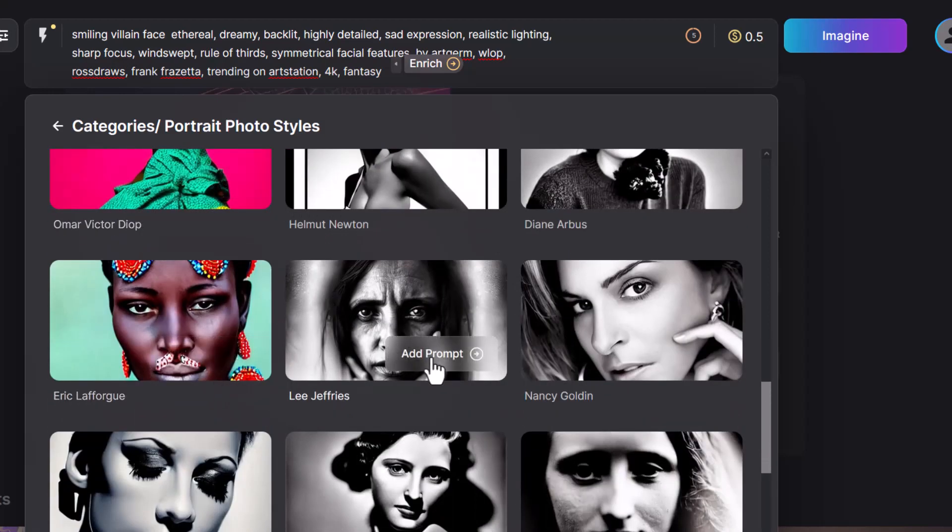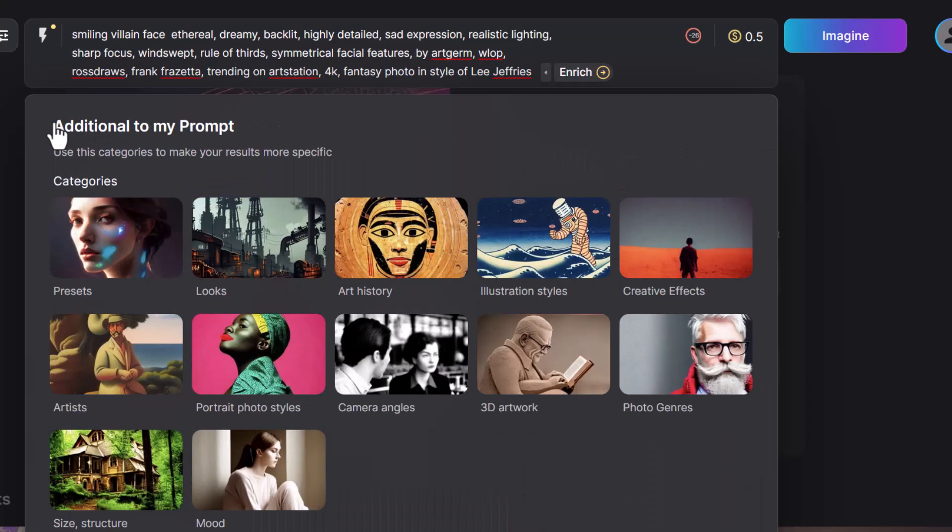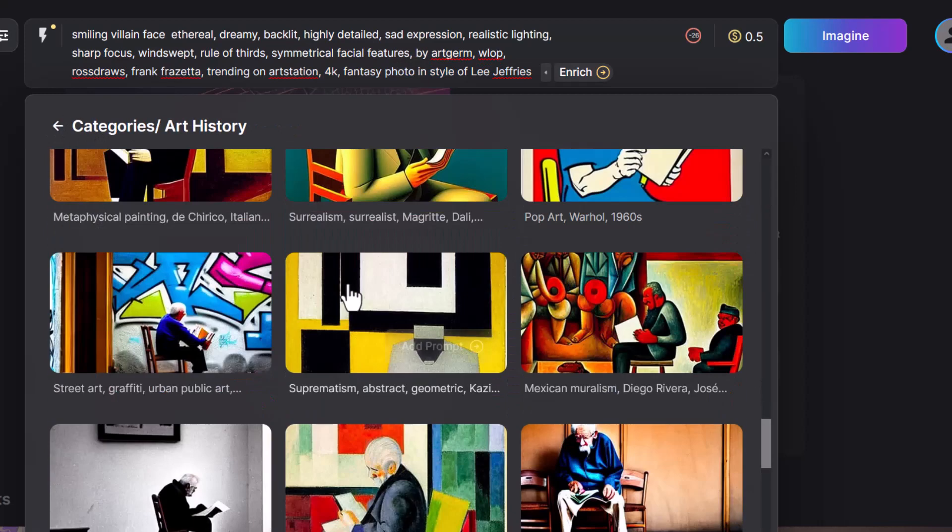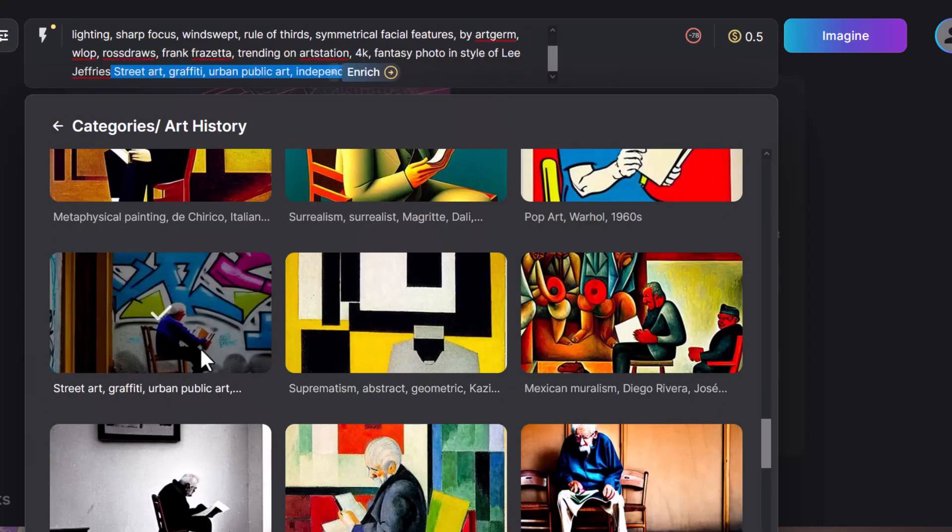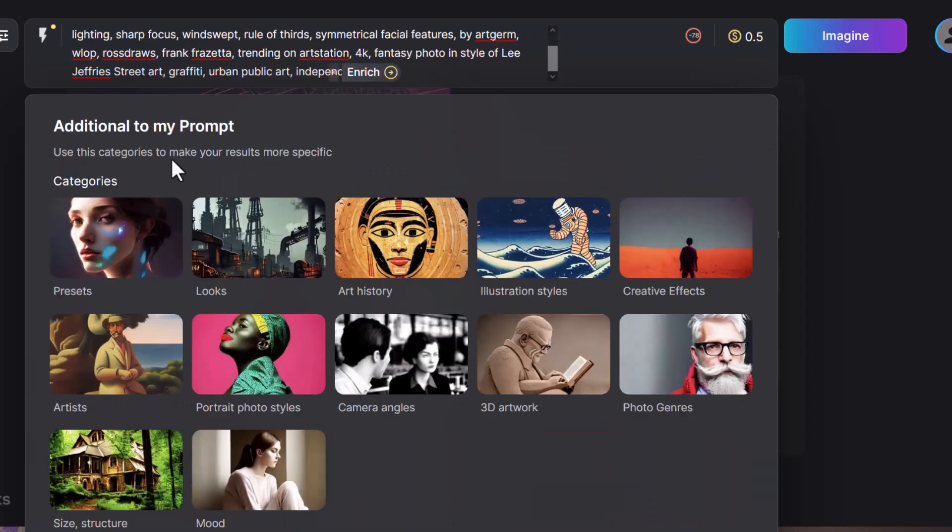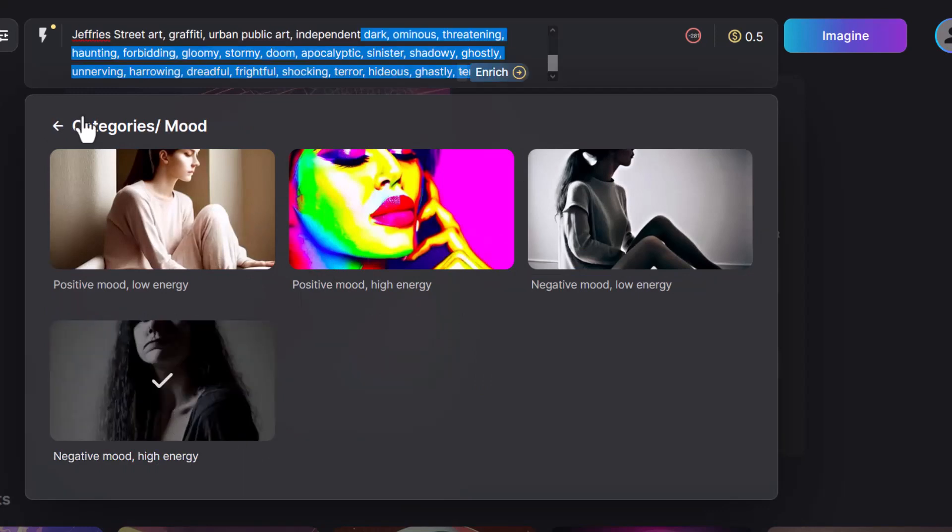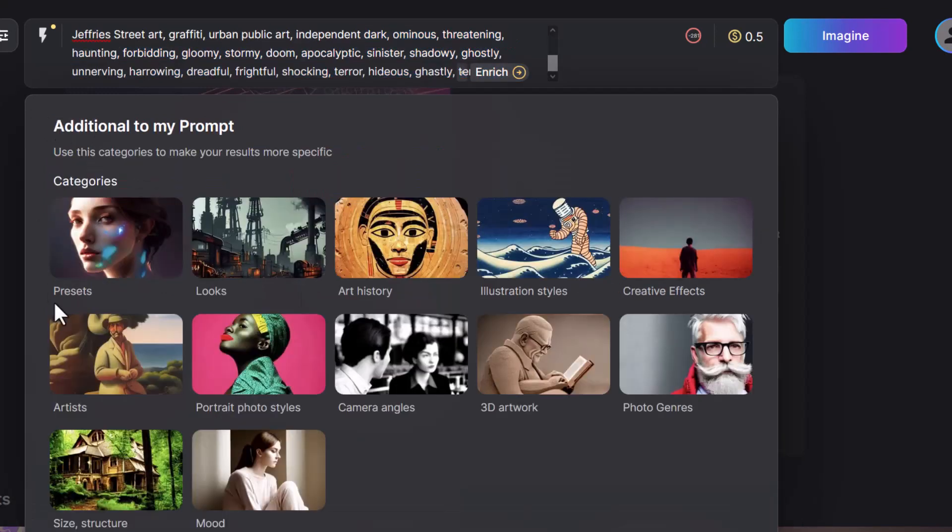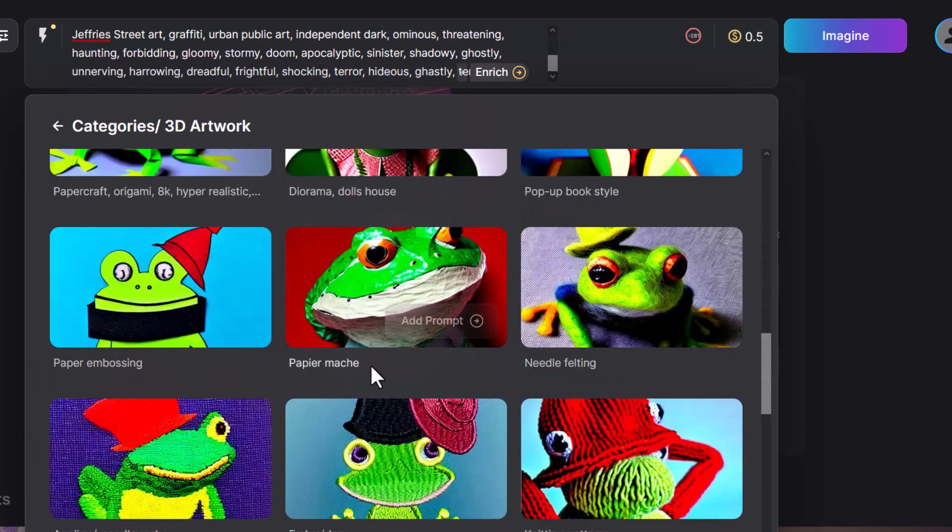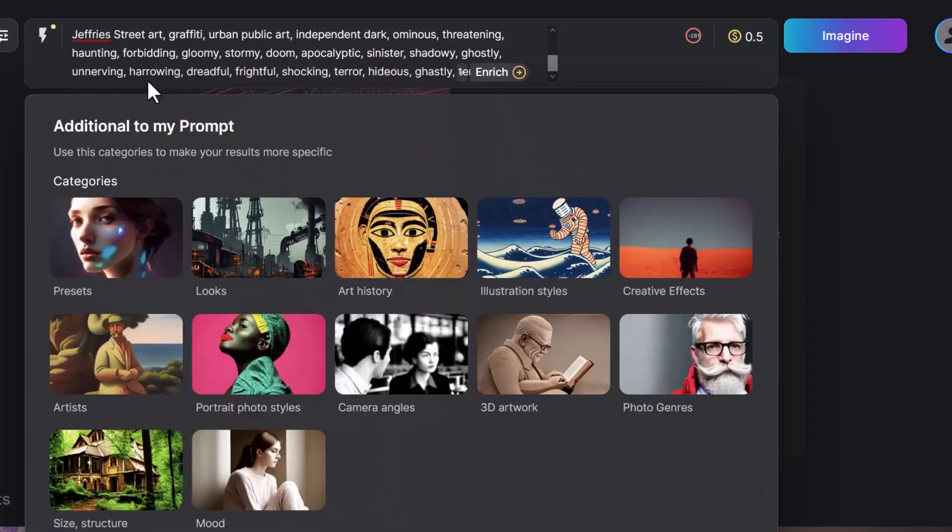Let's try this one. Art history. Mixing up the portrait style with graffiti art. Urban public art. See what we come up with. Mood. Negative mood, even though the person is smiling. So once again, going through and just picking out what we think will look really cool. I'm going to leave that too. Let's try that and see what we get again.